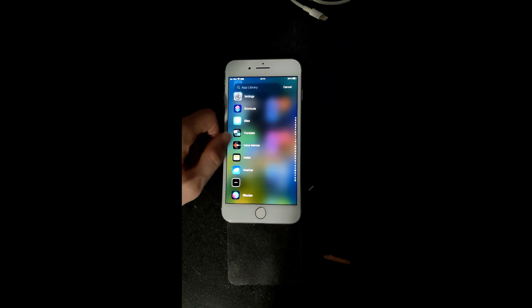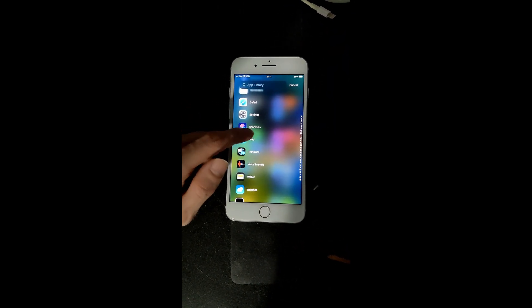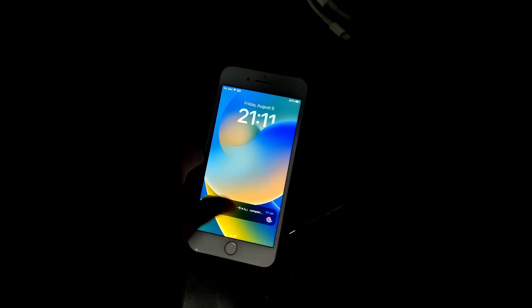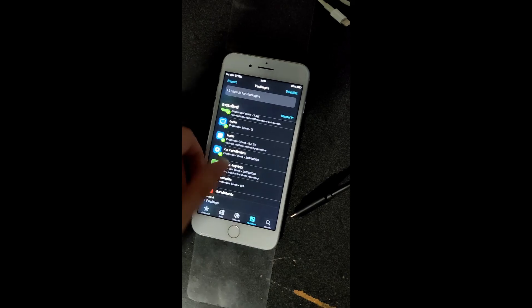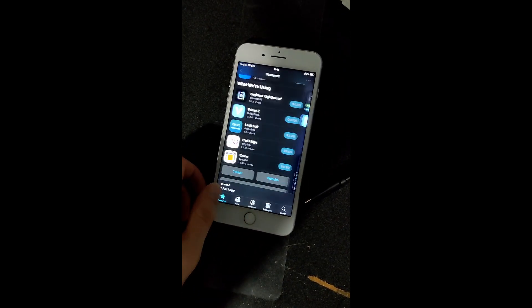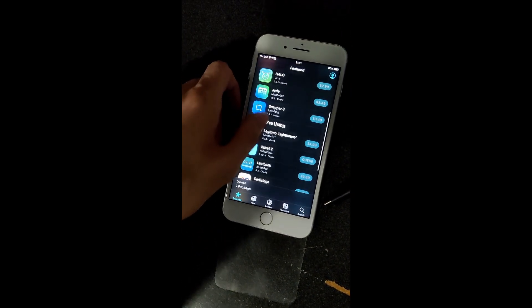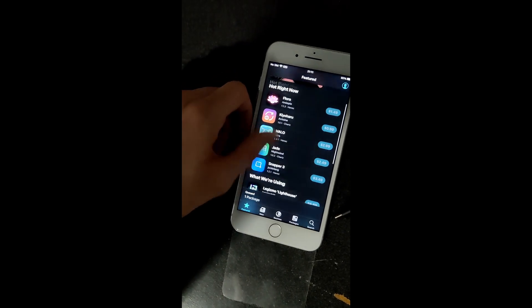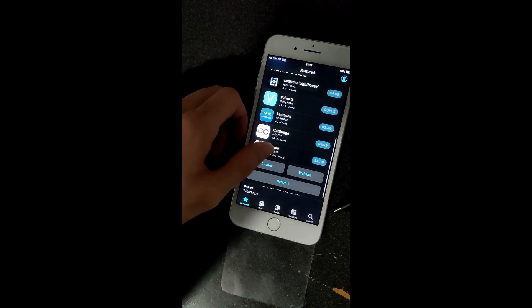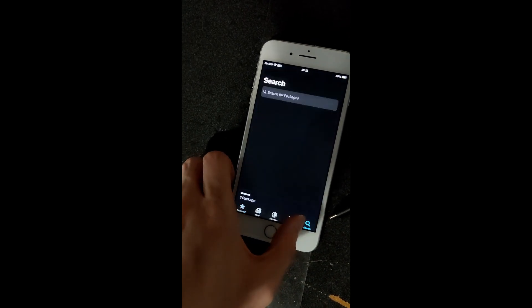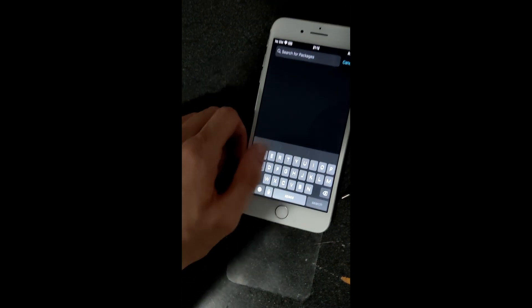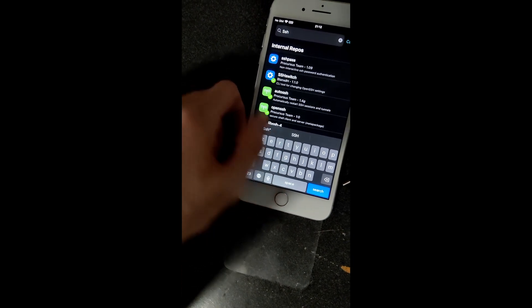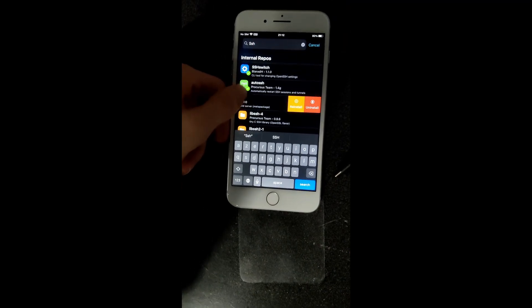Now, if I go back home and go into the Sileo app, which I have, you can see here that this is what you get when you start out. And you can search things here, like, say for instance, SSH. And you can see that I have OpenSSH installed.